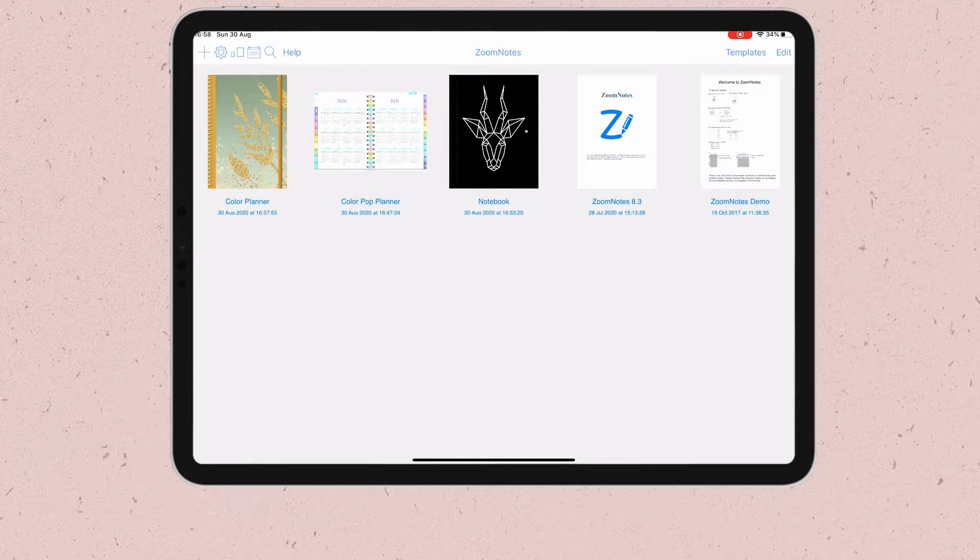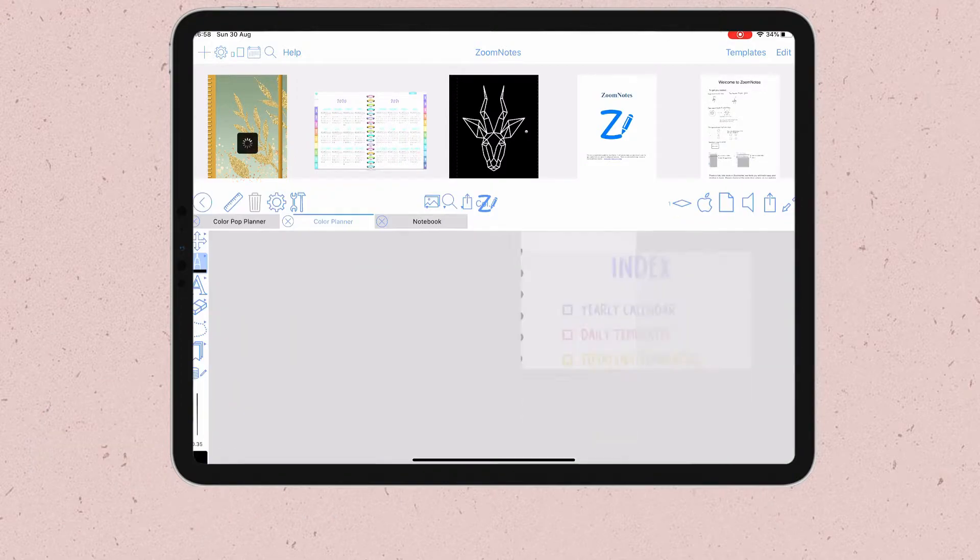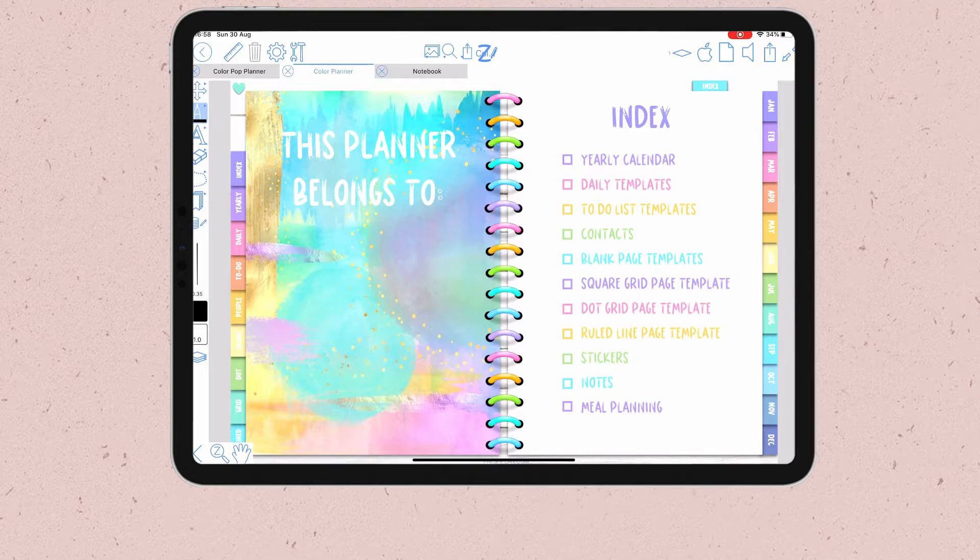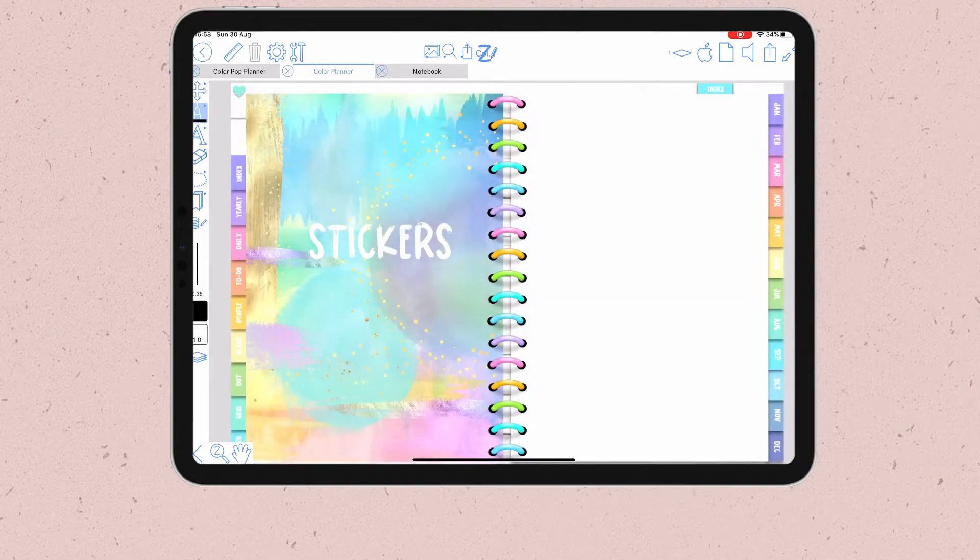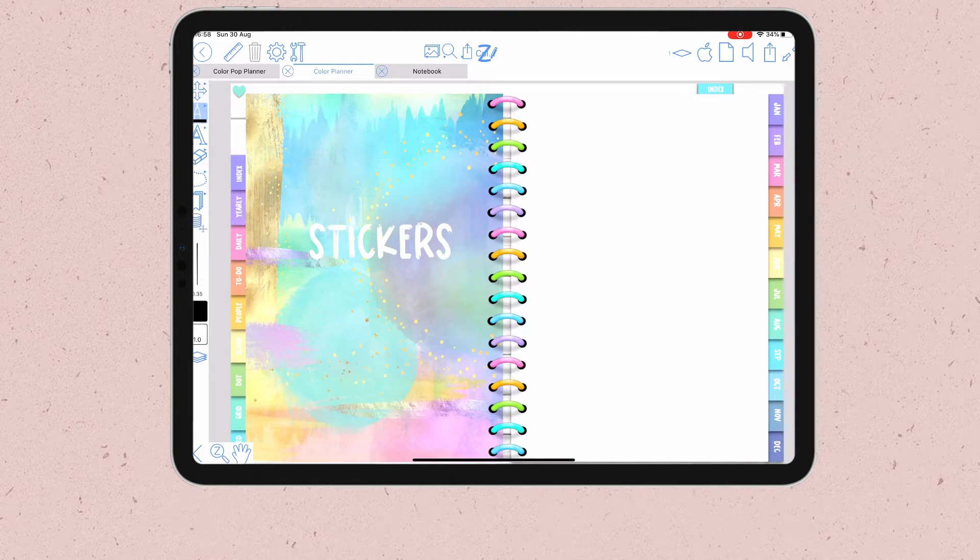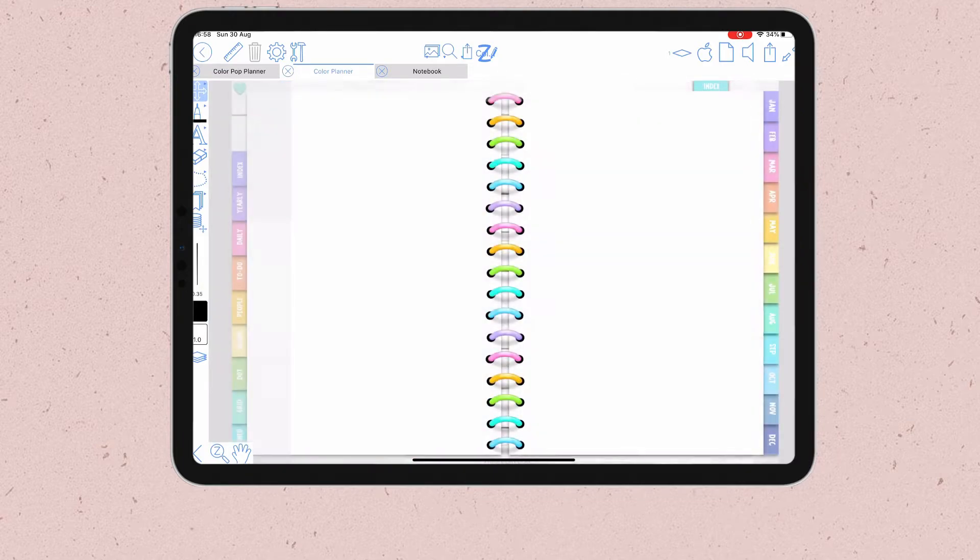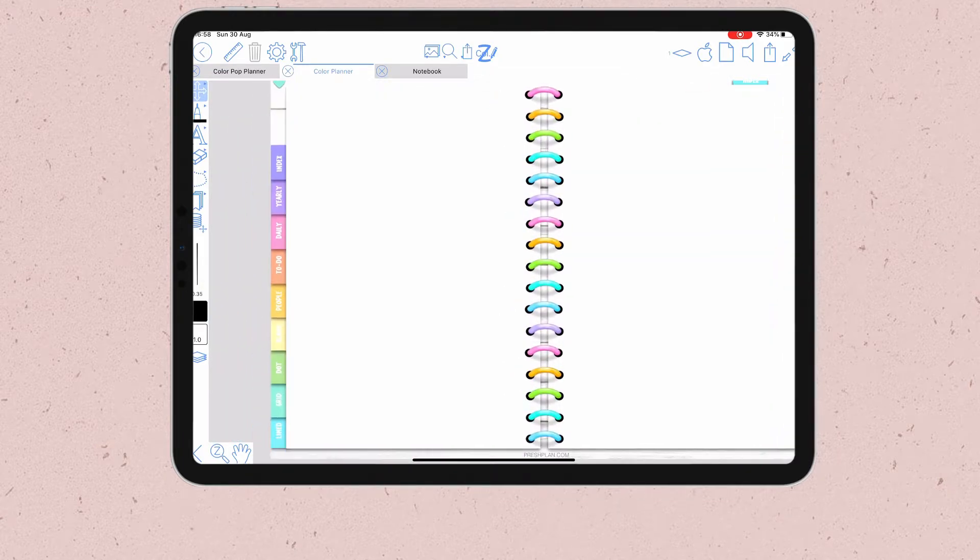Let's get started by opening the document in Zoom Notes where you want to add your stickers. In my digital planner I have this specific tab for stickers, so I'm going to click on that. I have this blank page template which I can duplicate several times if I need to and add all the stickers I want.